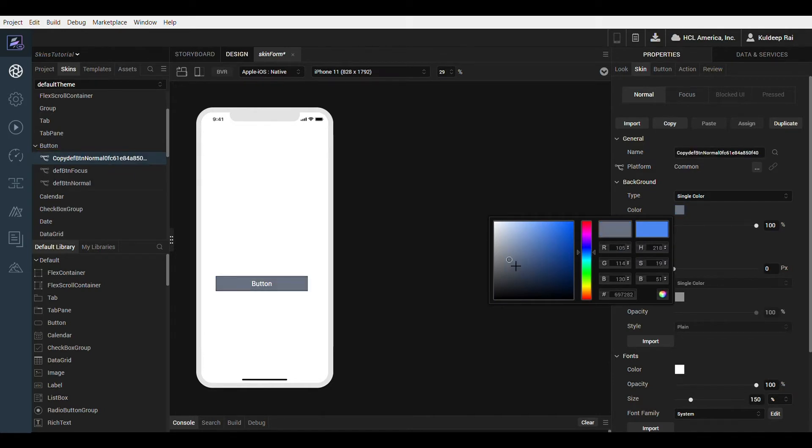Skins are channel independent, which means that separate properties can be defined for iOS, Android, Windows and Web, and for phone, tablet and desktop.